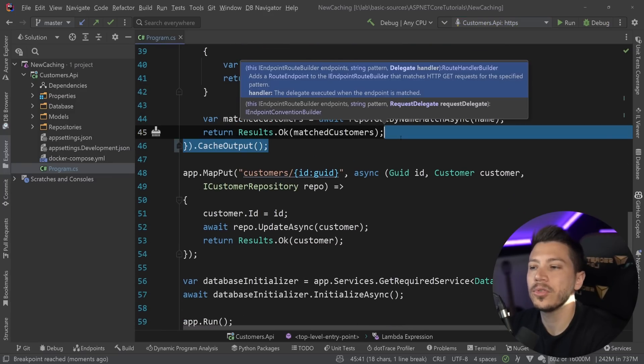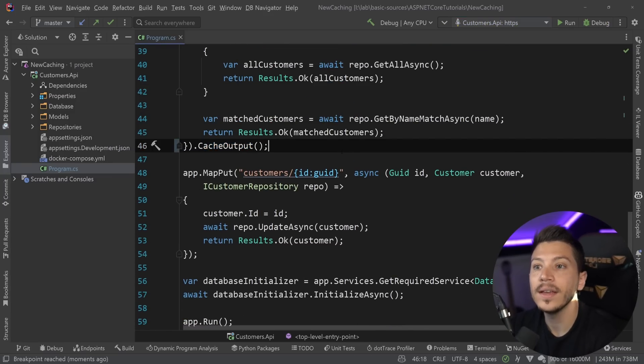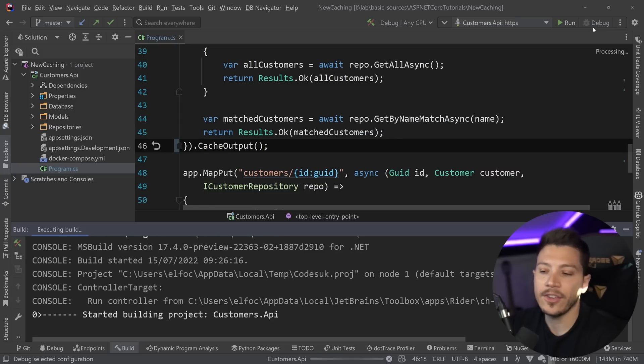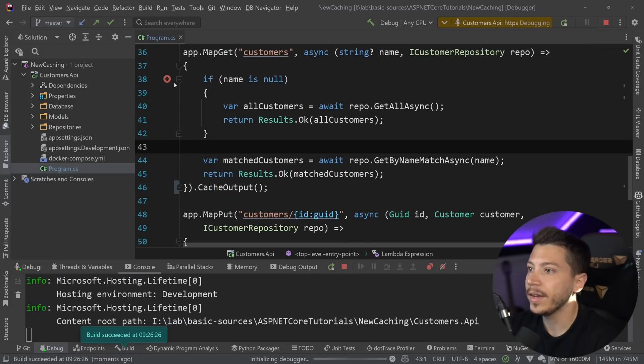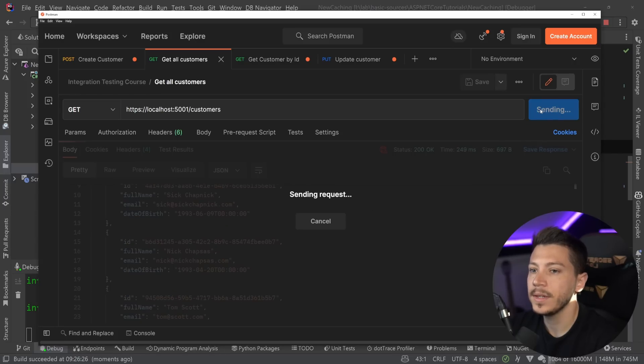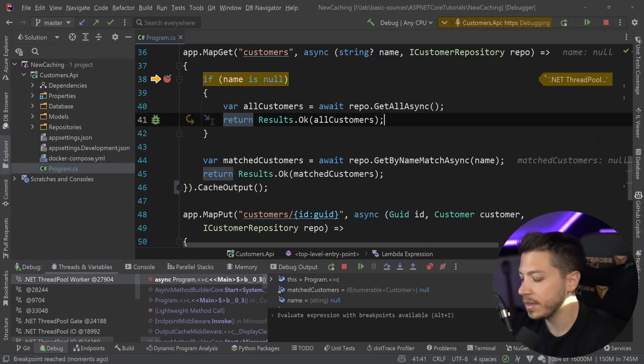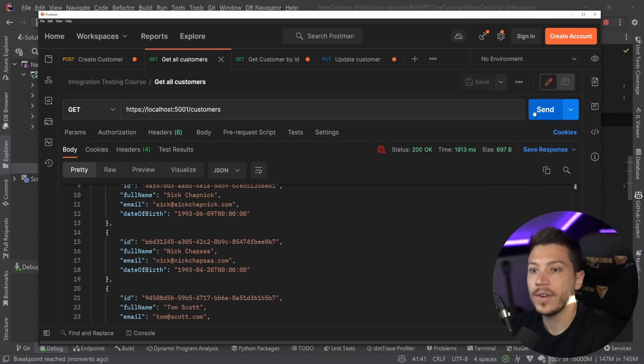Now, the simplest way to cache something is the following. You can go to the end of this method, in this case, and say cache output. And that's it. We don't provide any configuration, any time span, anything. This basically tells it, cache it effectively indefinitely.